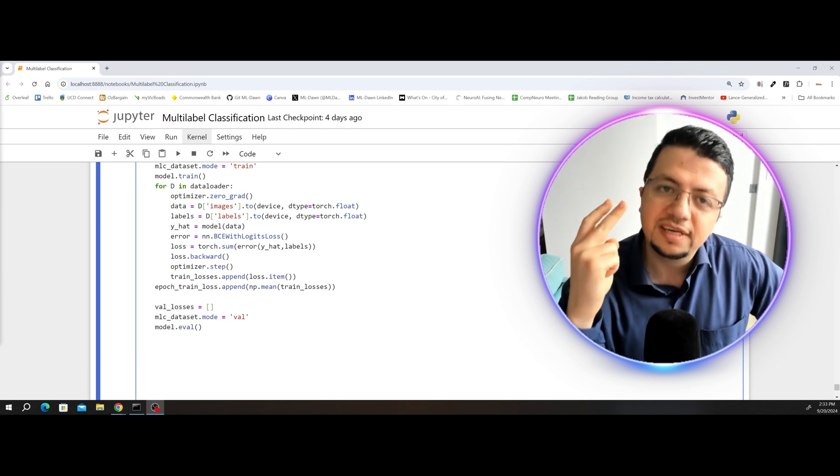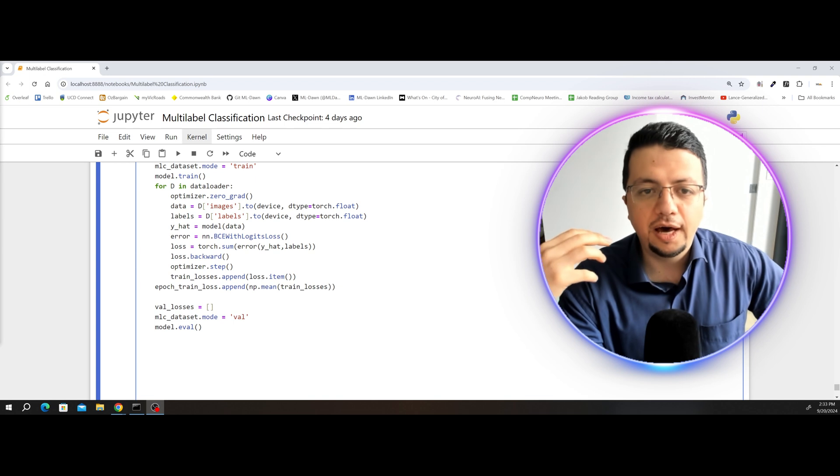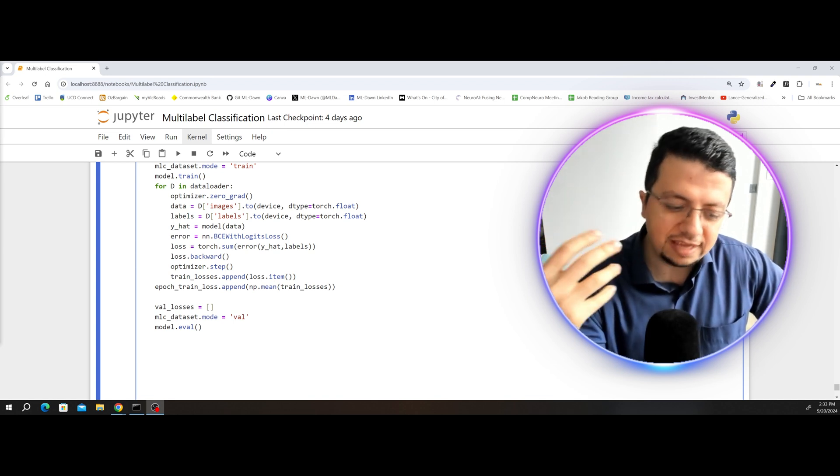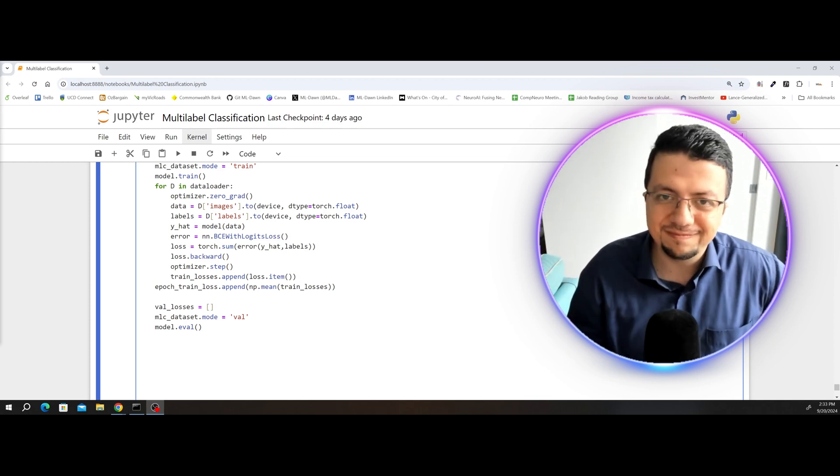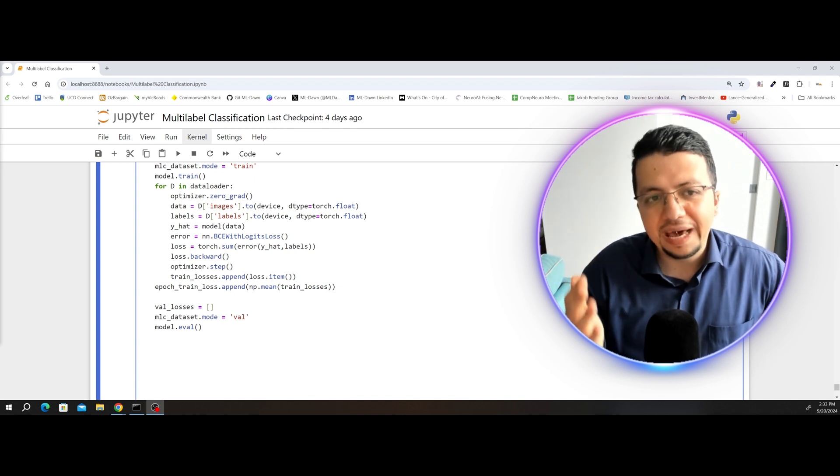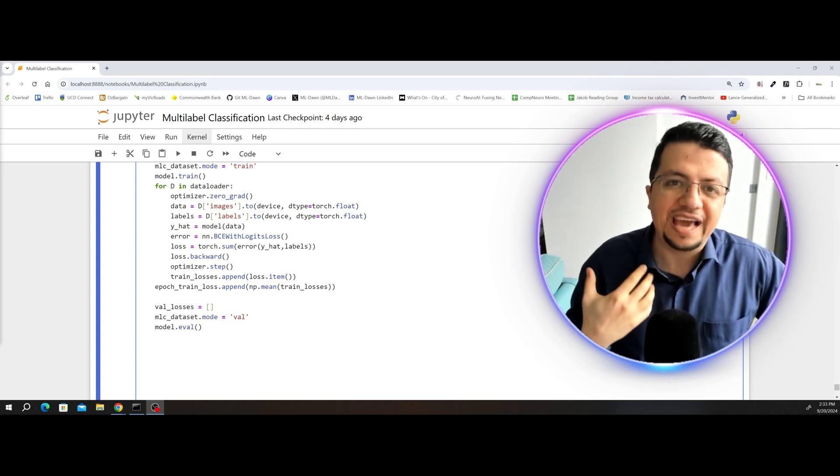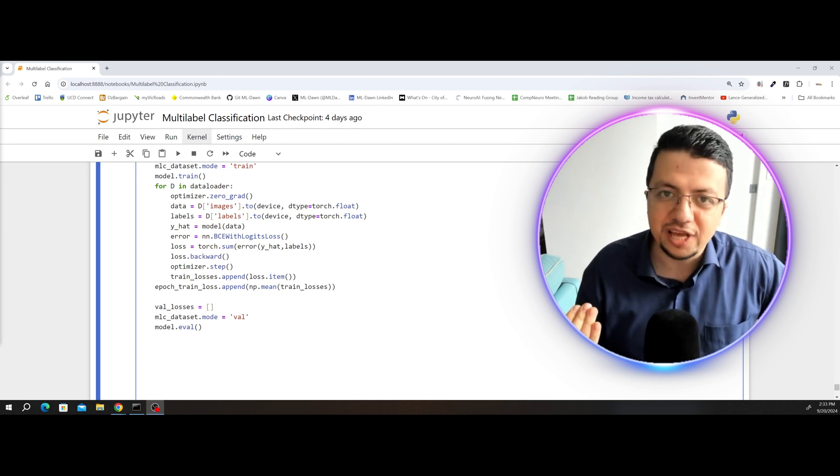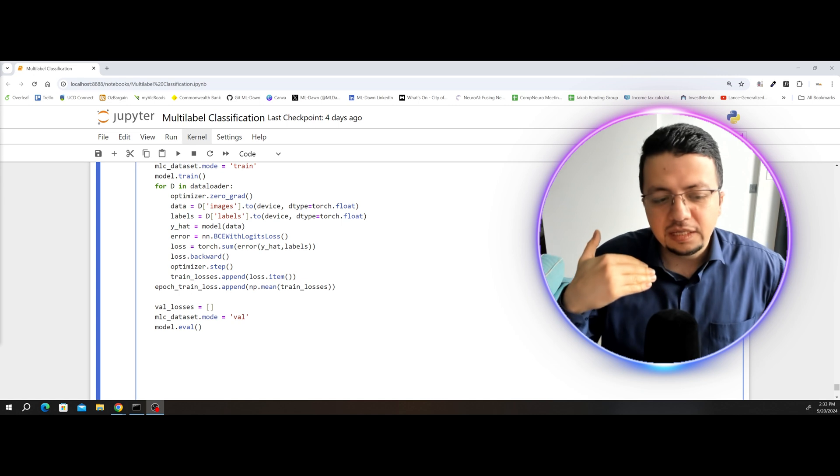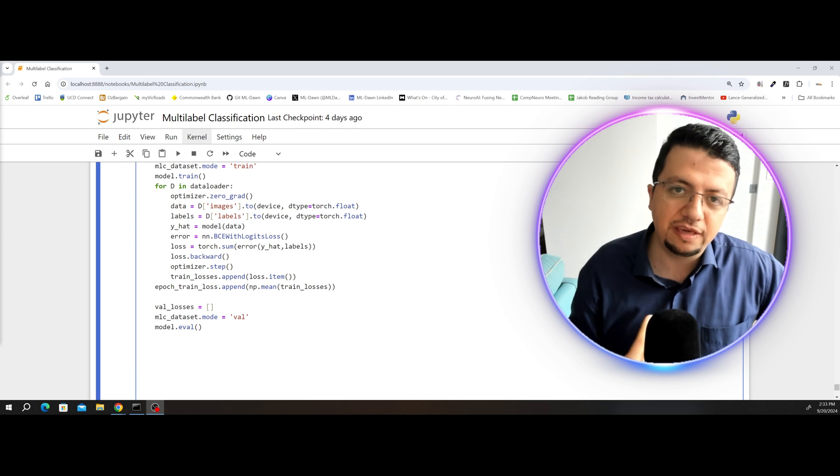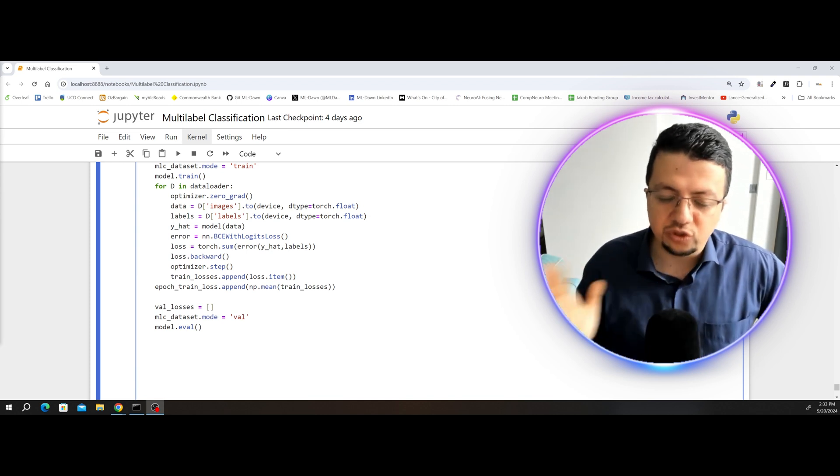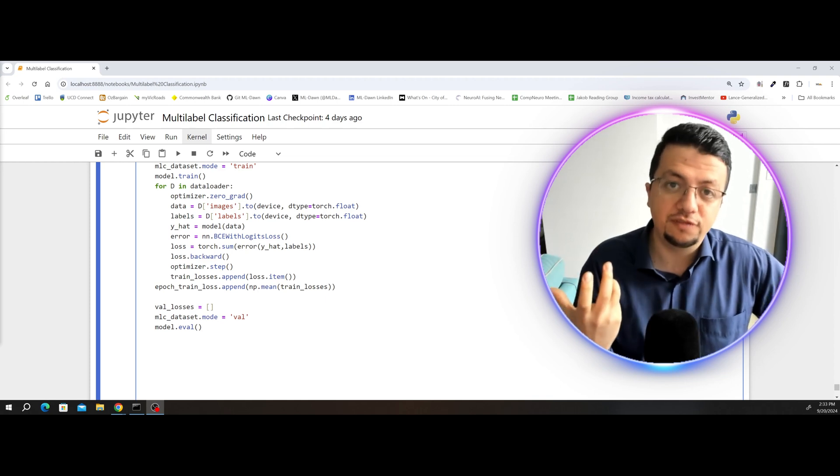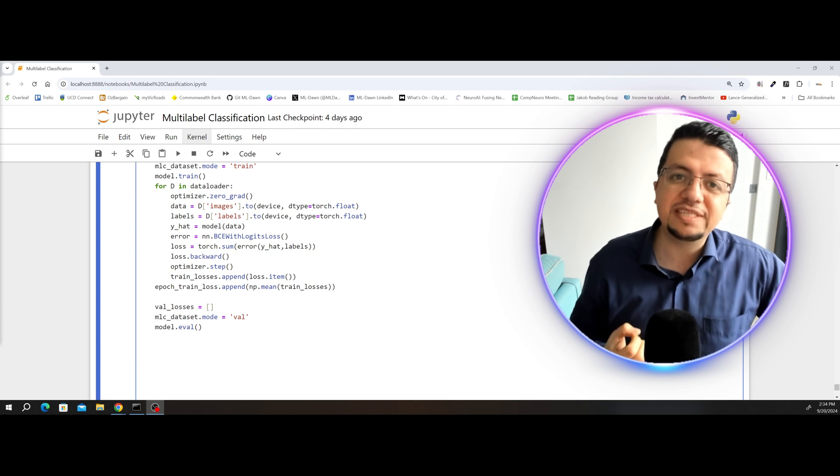Number two, it makes sure that the batch norm layers will behave in test mode or in eval mode. Which means that during training, the batch norm layers, I don't want to get into the details of this, but as a broad view, during training, the batch norm layers are there to make sure that the activations of each layer will behave themselves. So the batch norm layer would keep track of the mean and the variance of the activations of each layer of neurons with respect to the current mini-batch of the training data.